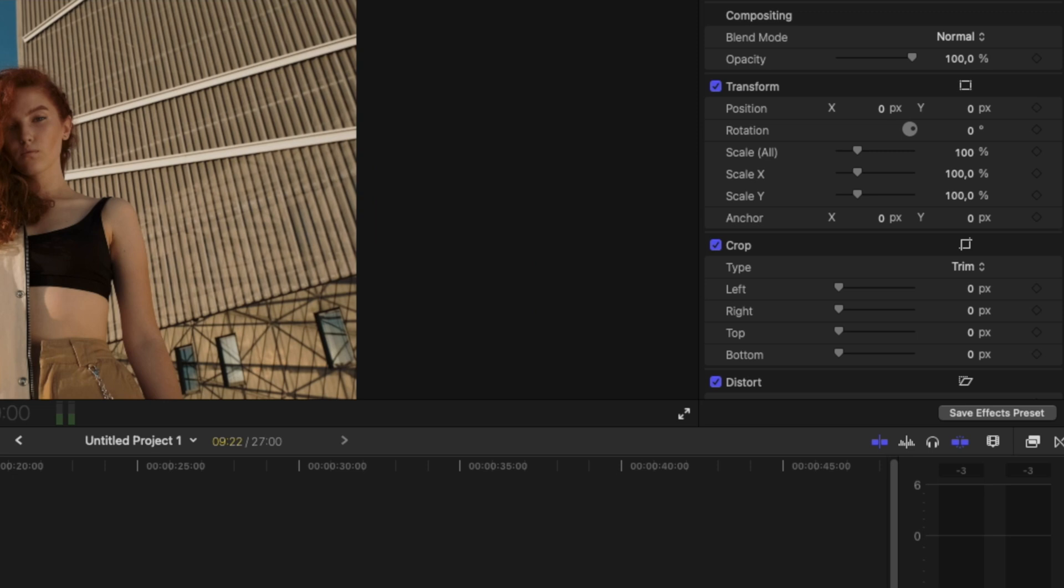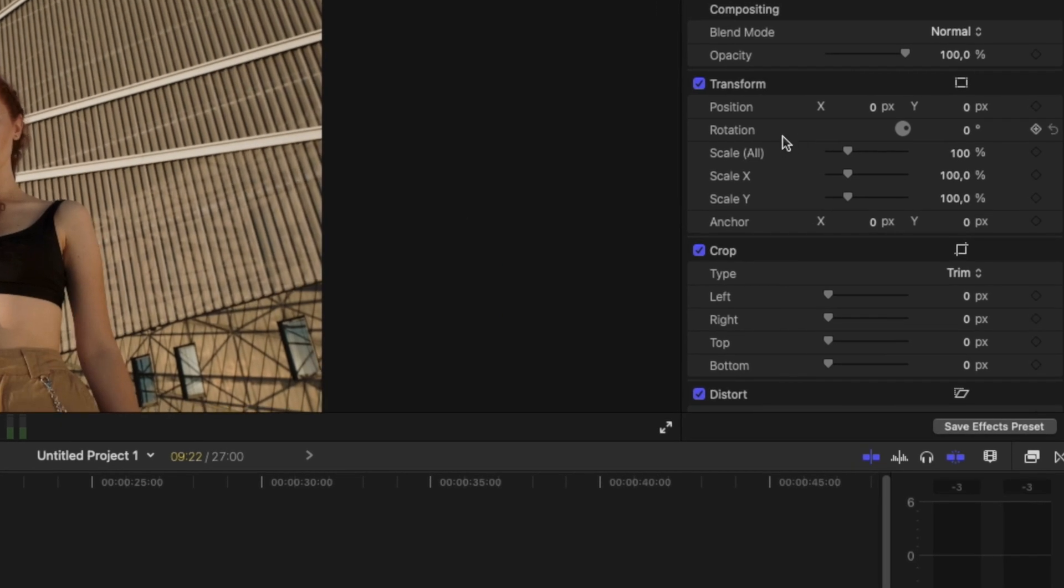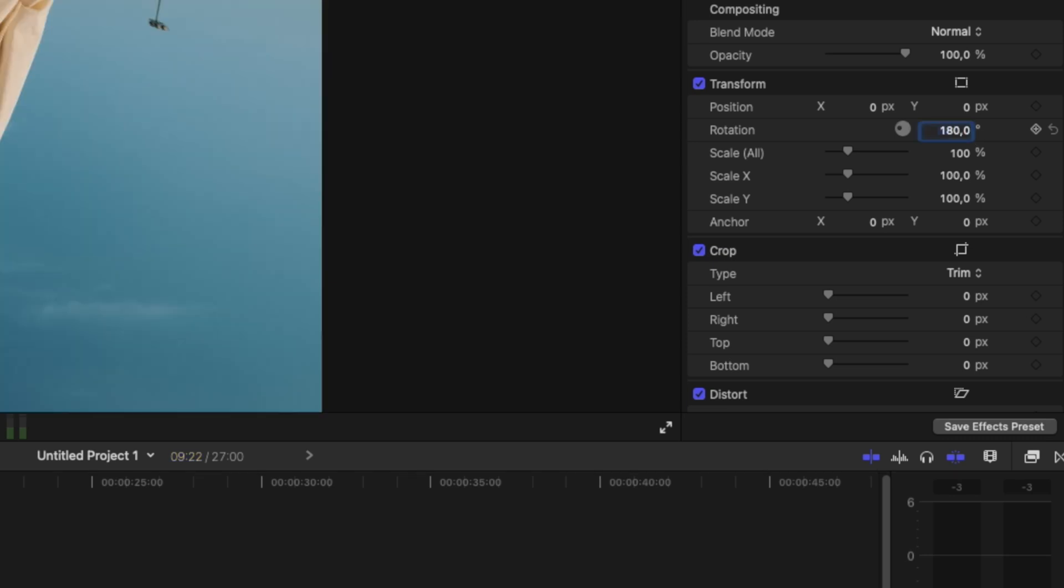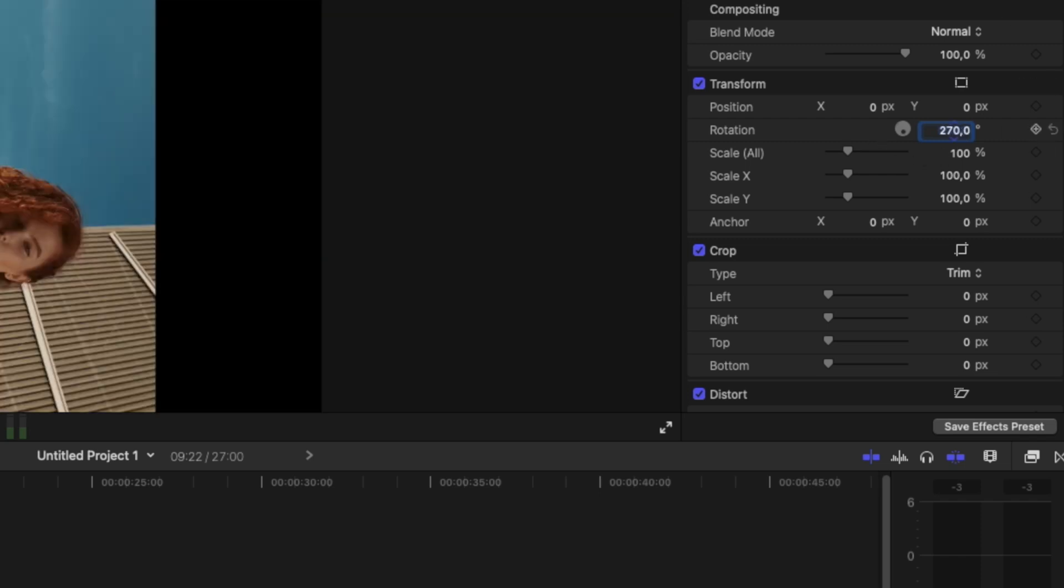We're going to select the first clip and go into the inspector panel on the right and use the rotation. On the rotation you can change for example 180 degrees to bring it upside down or 270 degrees to take it a little bit on the right, and I will add a keyframe.